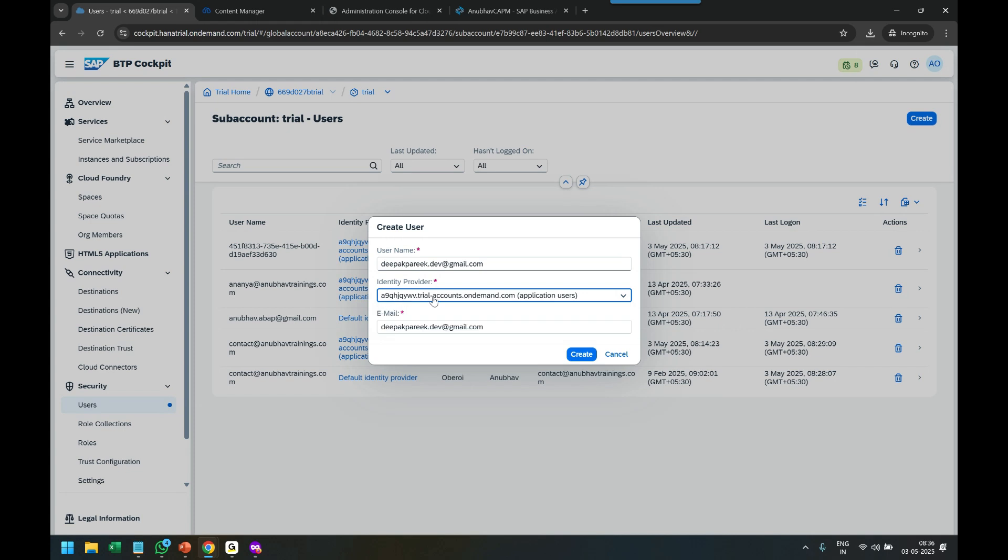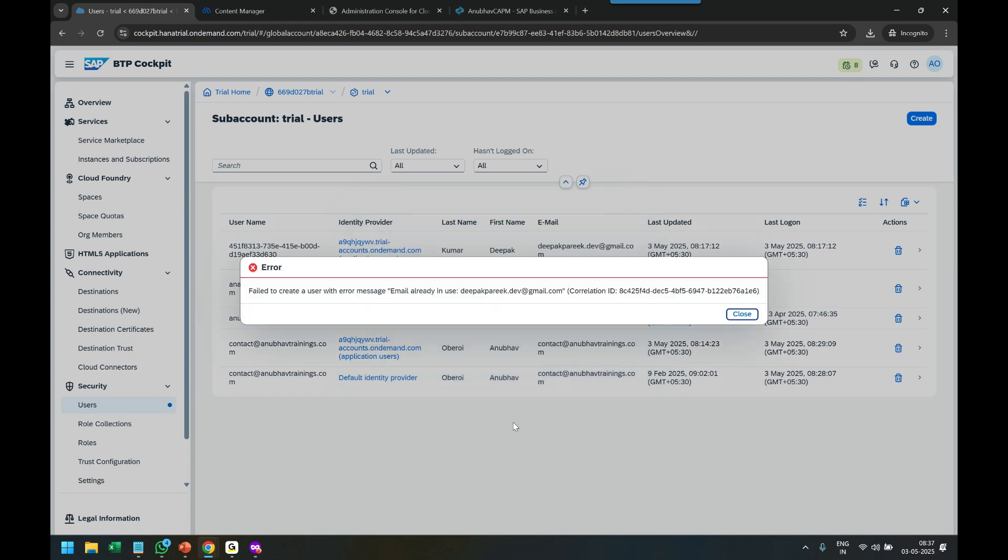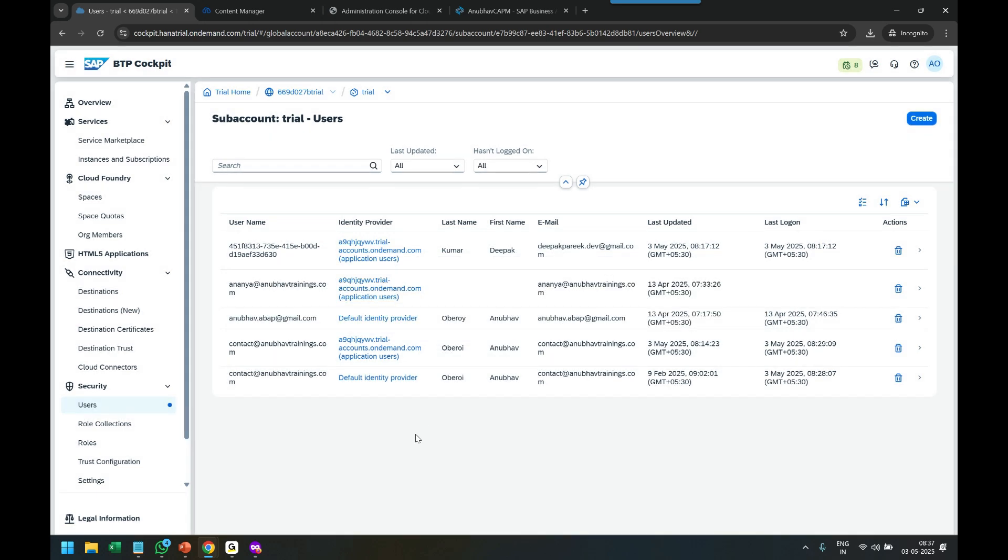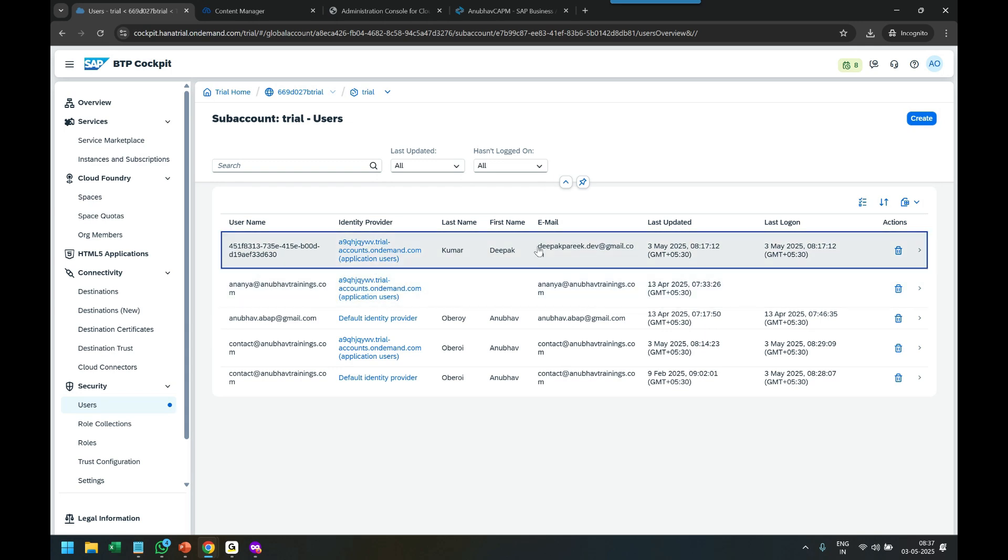Click on Create. The email already exists—okay good, it's already there. So it should be visible here. Yes, here it is. You see it's already visible in the Users section.